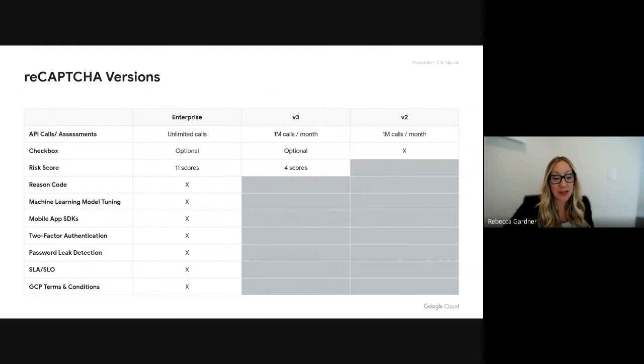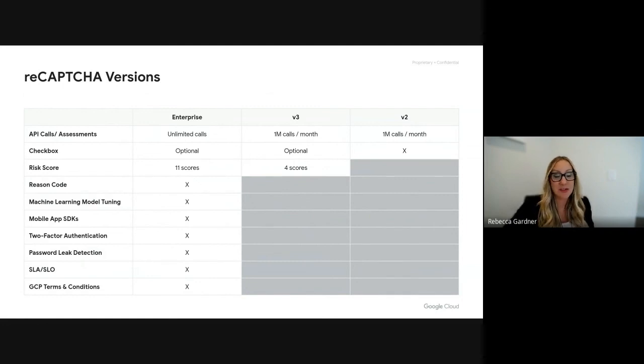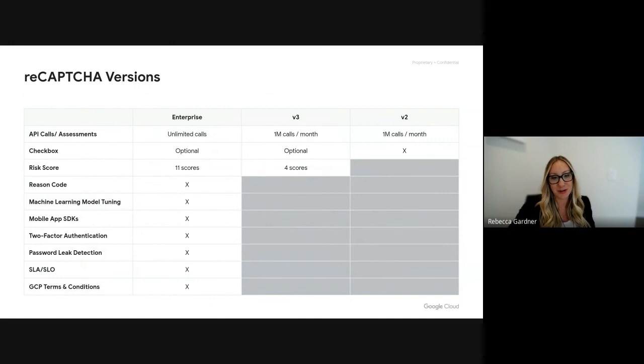We're now offering an SLA and SLO of 99.9%. As part of Google Cloud, we have GCP terms and conditions that we can offer as well.